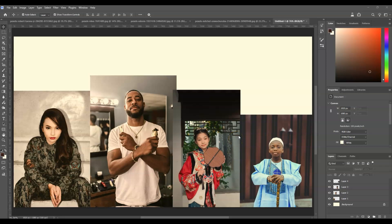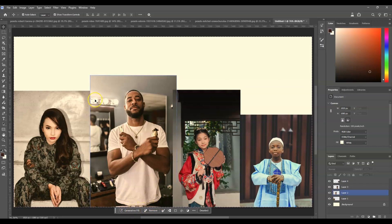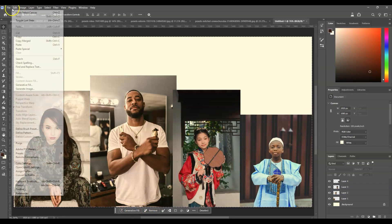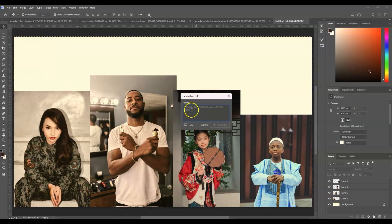Before we do that, we have to select all — press Ctrl or Command+A. Then go to the contextual task bar where you can find Generative Fill, or you can also go to the menu bar, go to Edit, then choose Generative Fill. Now I have the Generative Fill window open.